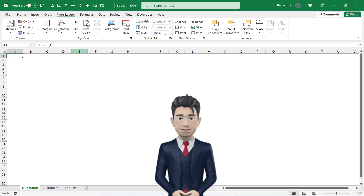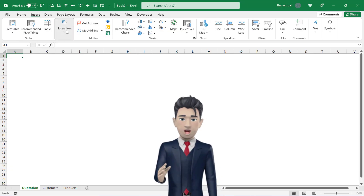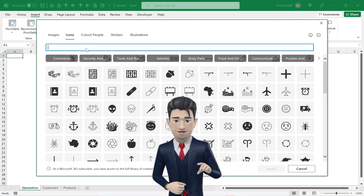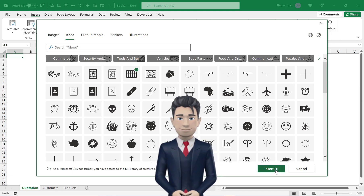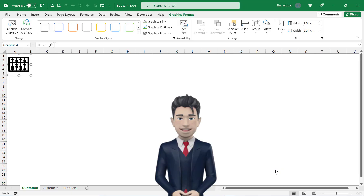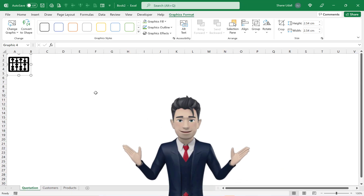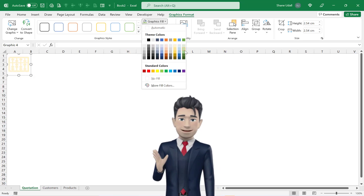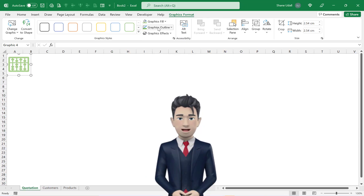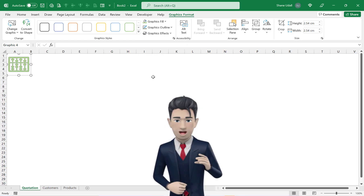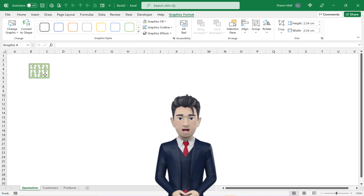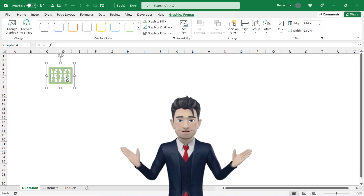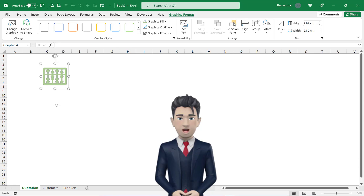From the Insert ribbon select the Illustrations tool and then the Icons tool, and from there I have selected the Abacus icon. Click on the Insert button. With the icon still selected, pick up the Graphics Fill tool and choose Light Green from the colour palette, and from the Graphics Outline tool select Dark Grey. Now resize the icon and place it roughly in the same position as shown on screen. You may wish to select an icon that is more suited to your business needs.